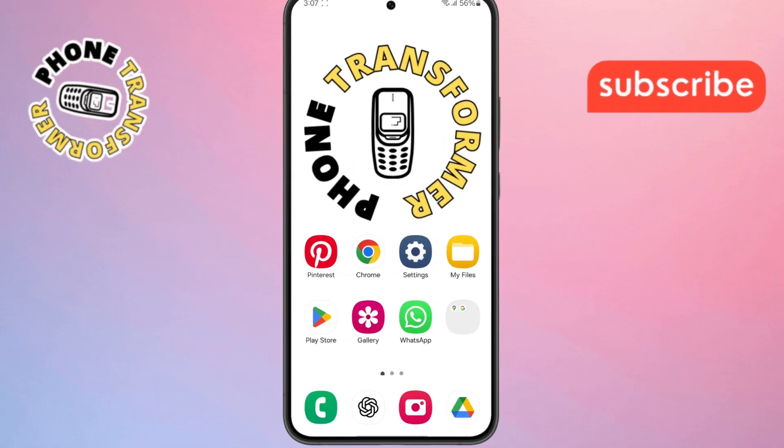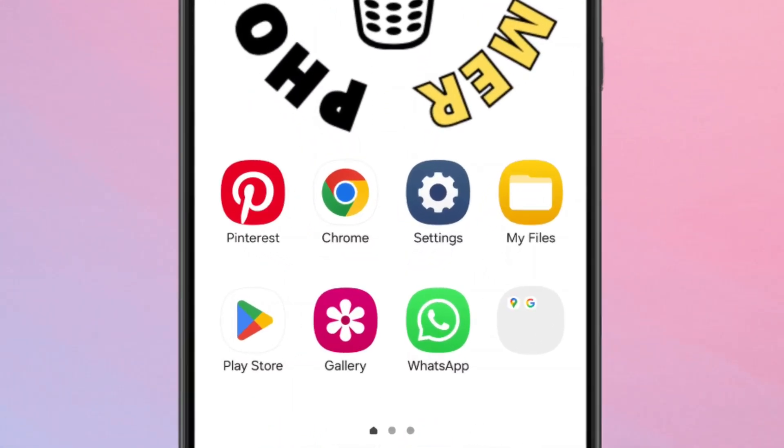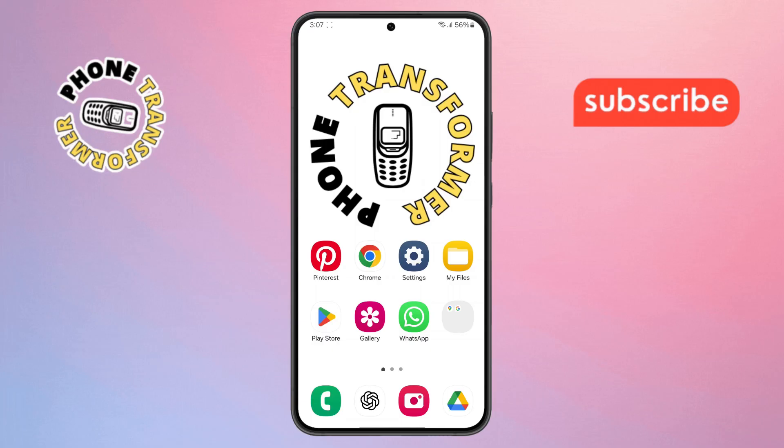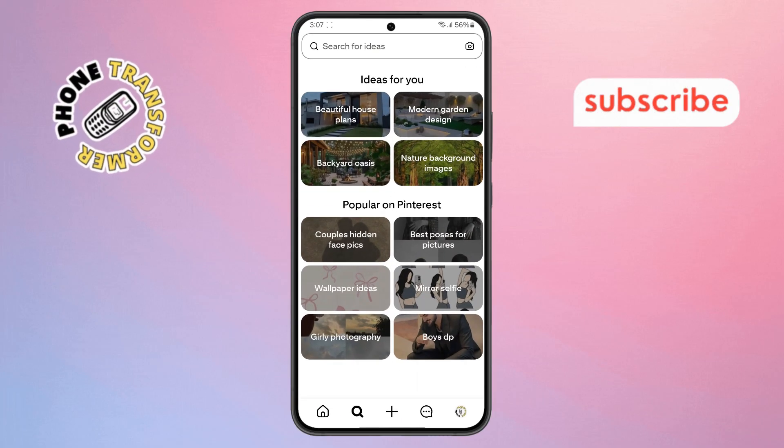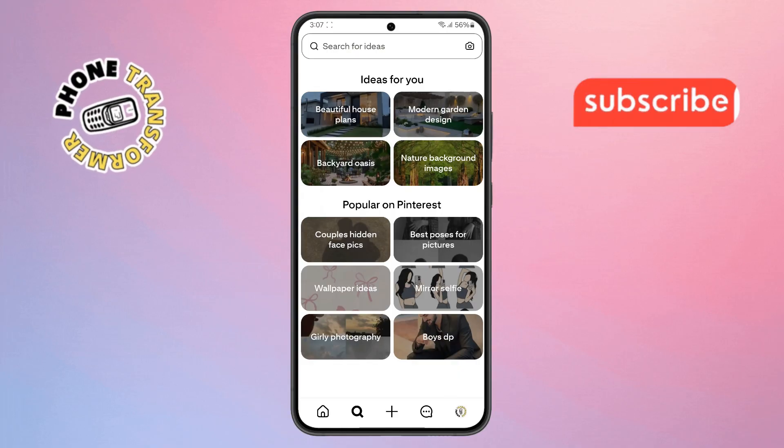Step 1. First, grab your phone and open the Pinterest app. Make sure you're using the latest version so everything works smoothly.